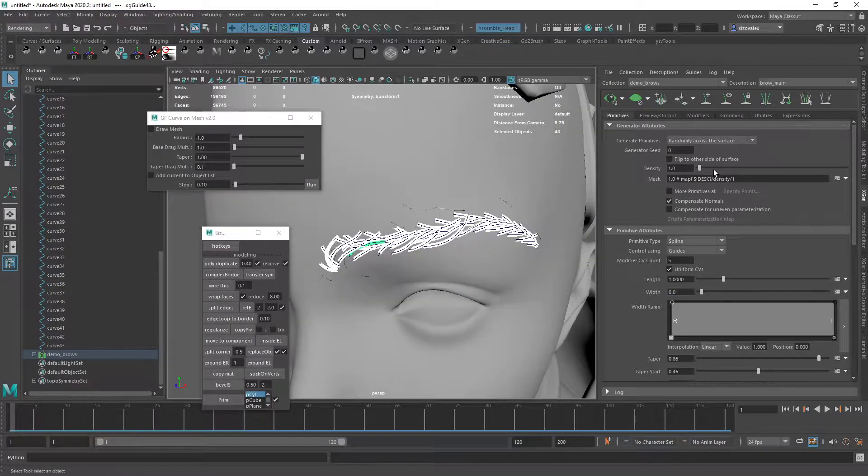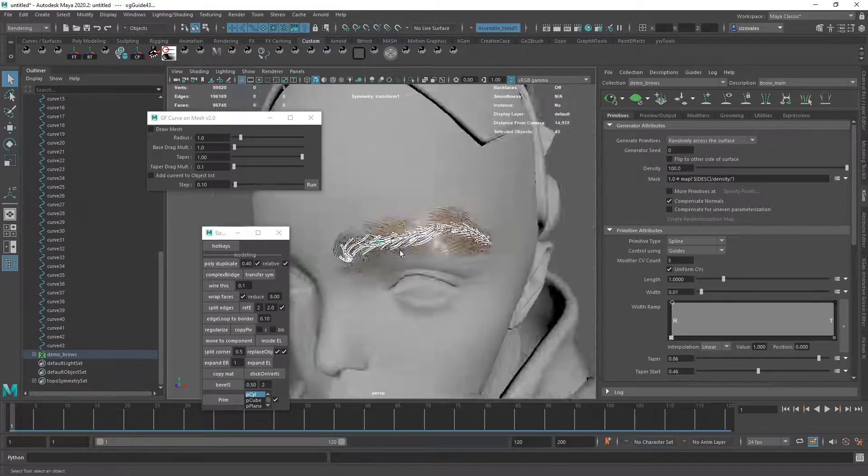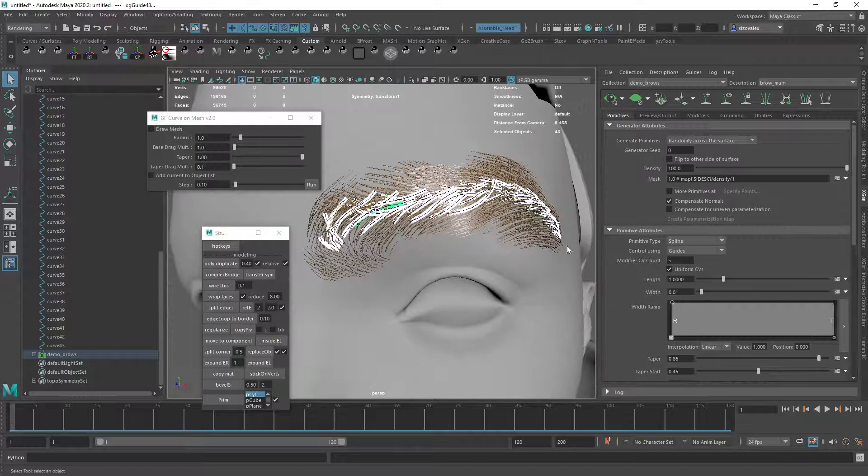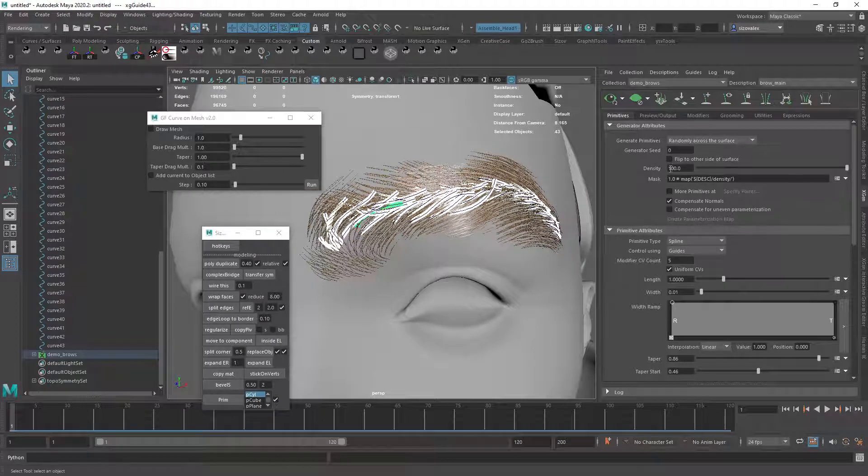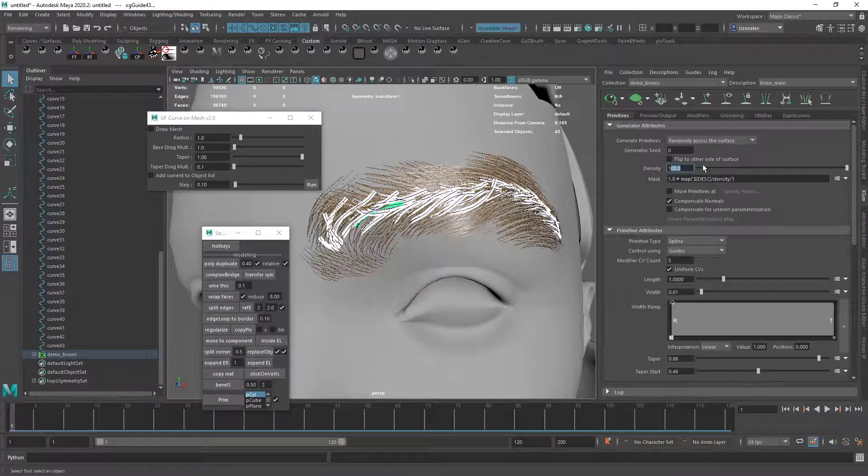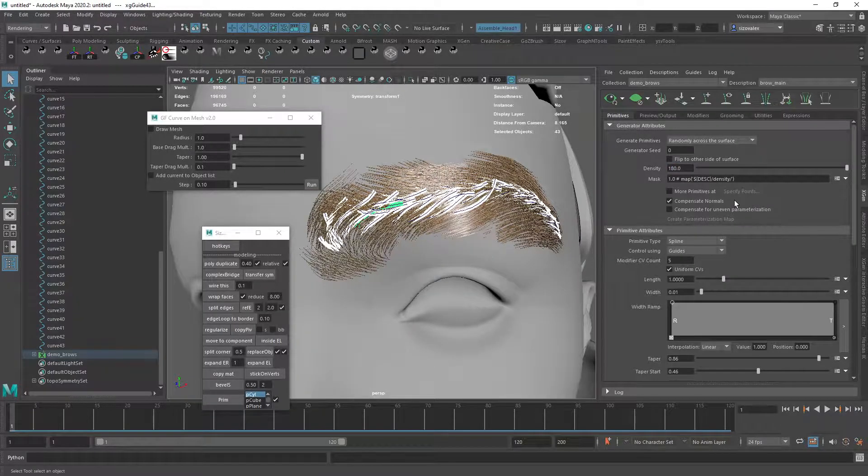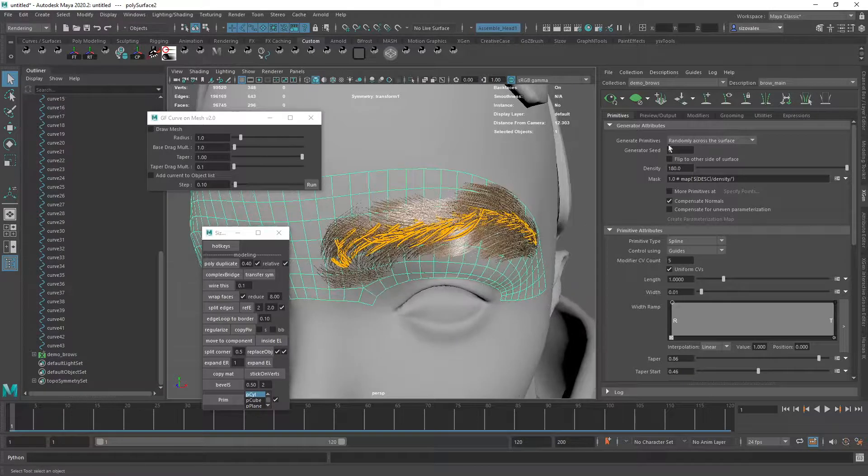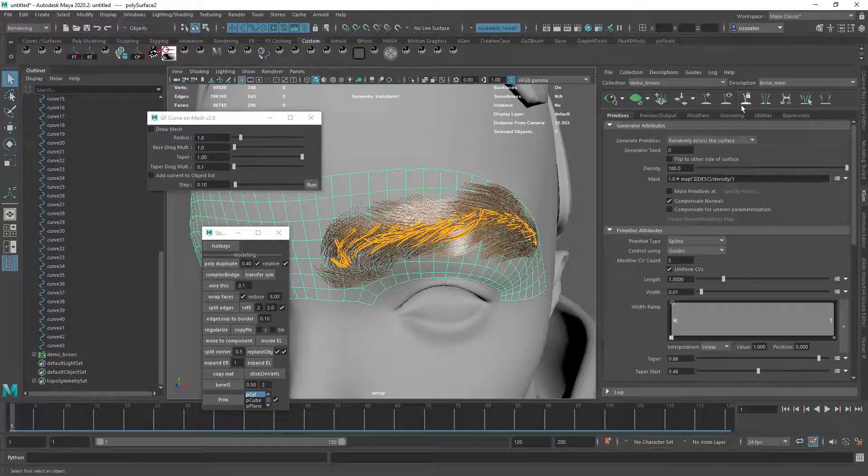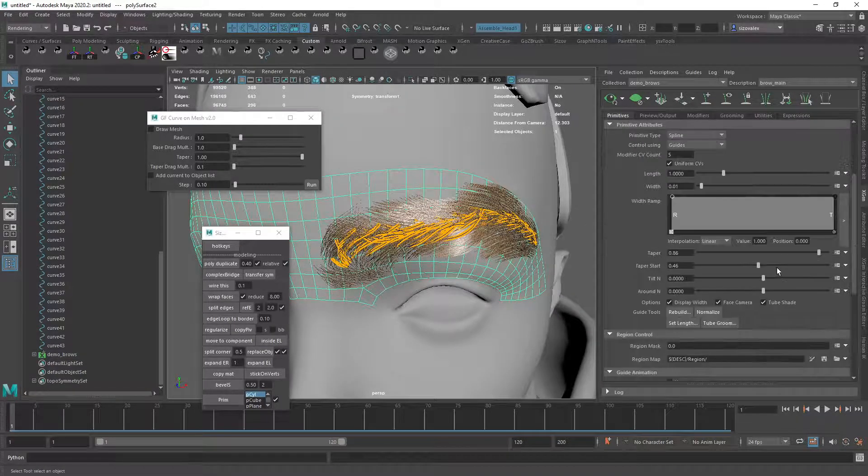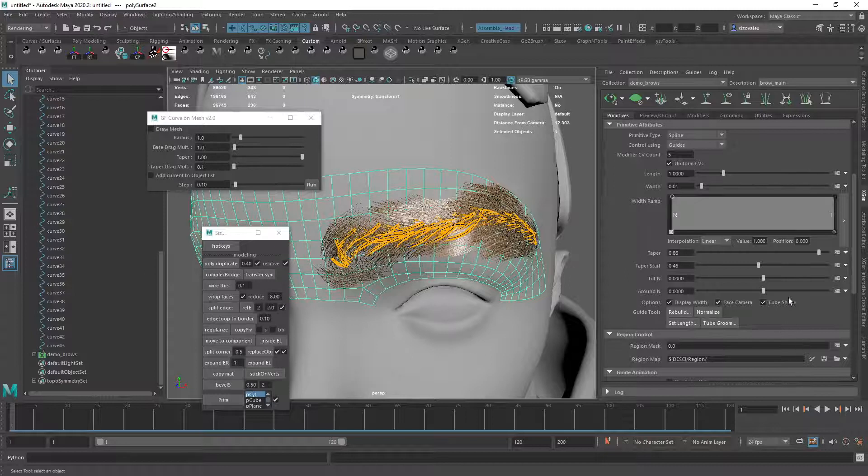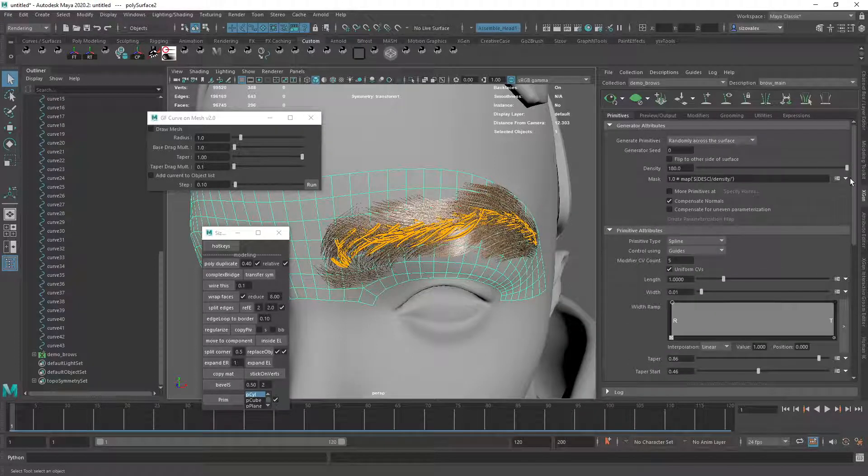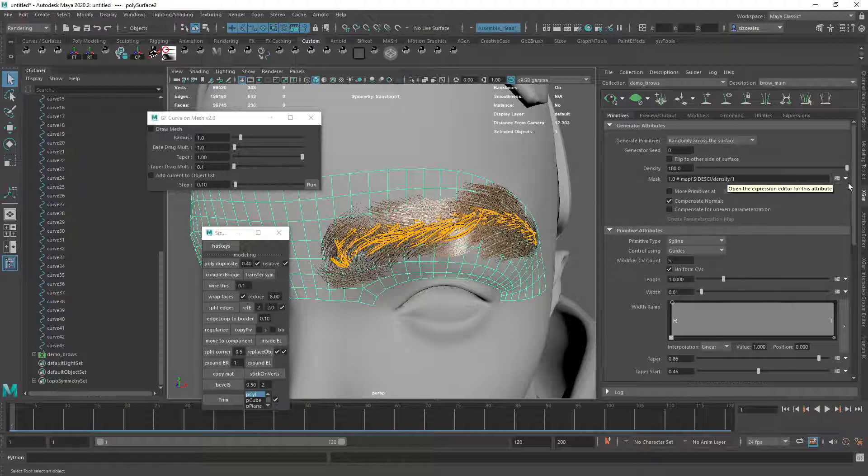So let's get some density. Let's do 180. And let's paint some maps. So, where is it? There we go. There's a density map.